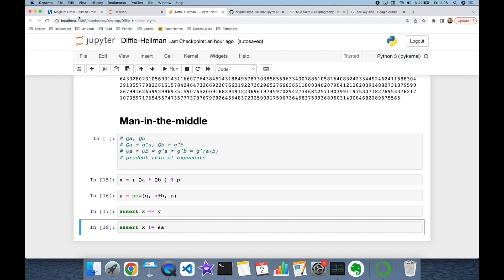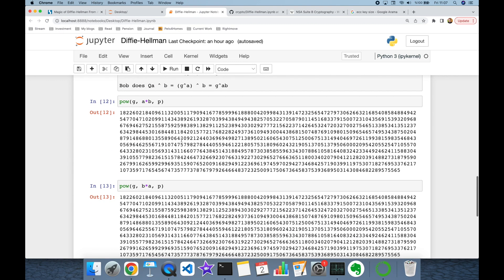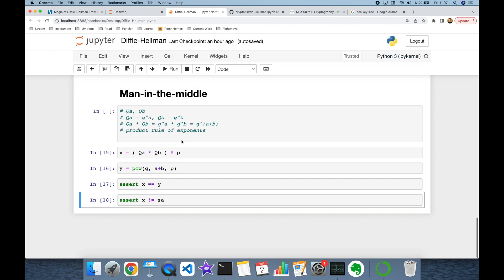So in this video we focused on the magic of the Diffie-Hellman key exchange algorithm from the perspective of programmers, and we implemented the crypto system in Python programming language from scratch. We also focused on the math behind the crypto system. Thank you all for watching, and see you next time.